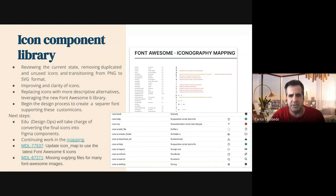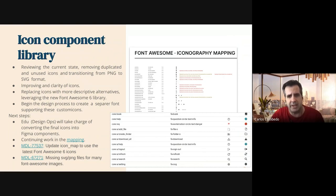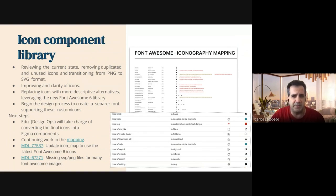This involved reviewing the Kubernetes status, removing duplicate and unused icons, and transitioning from PNG to SVG format.